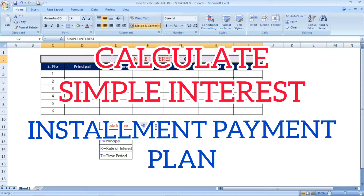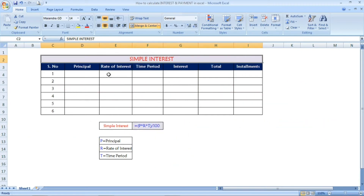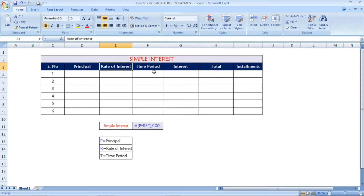See here at the bottom, I have given one table in which the principal, rate of interest, and time period are listed. Based on these three values, we are going to find the interest.